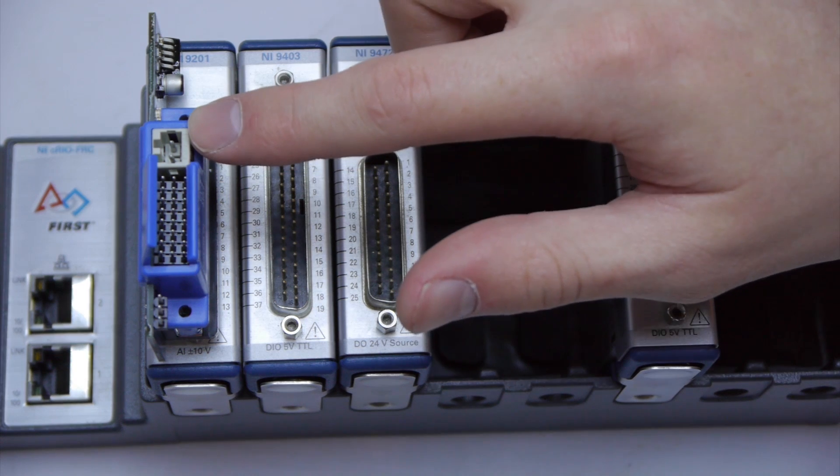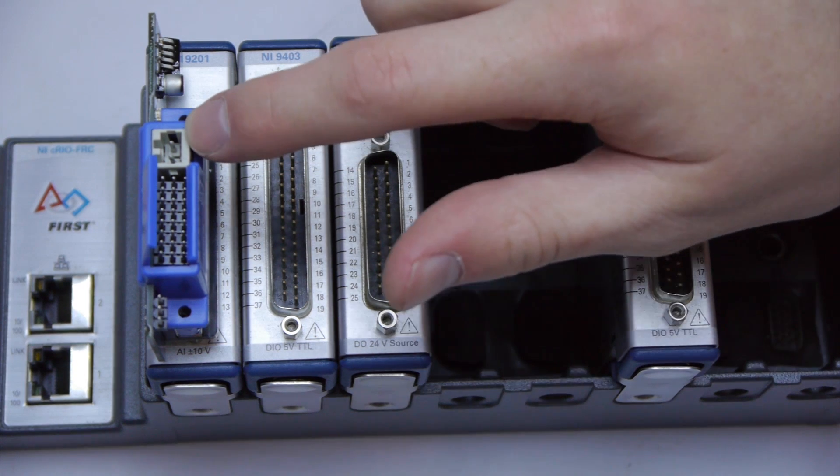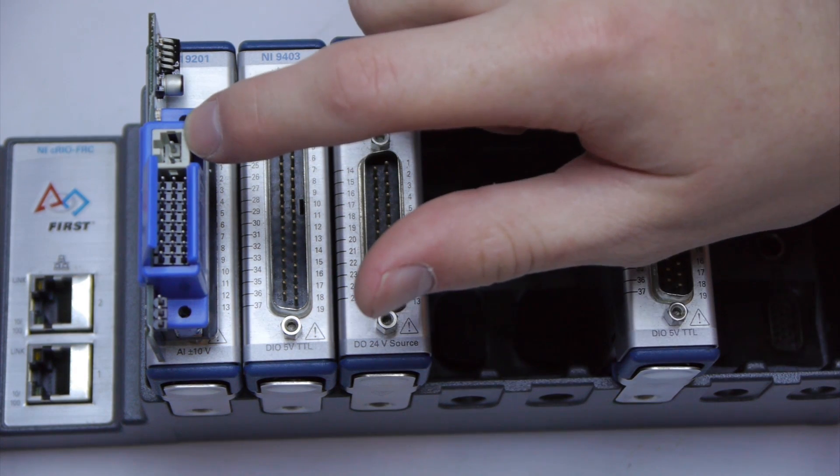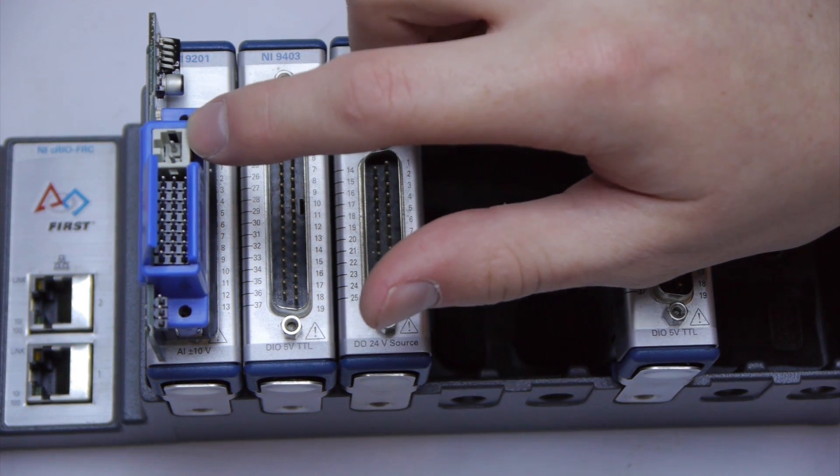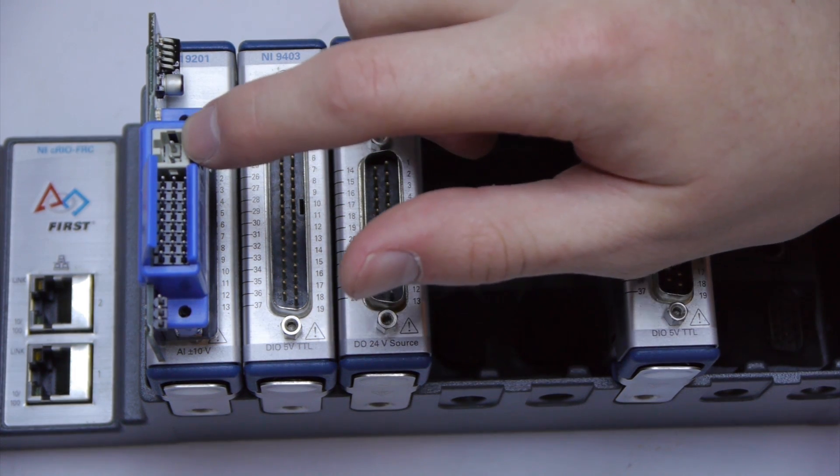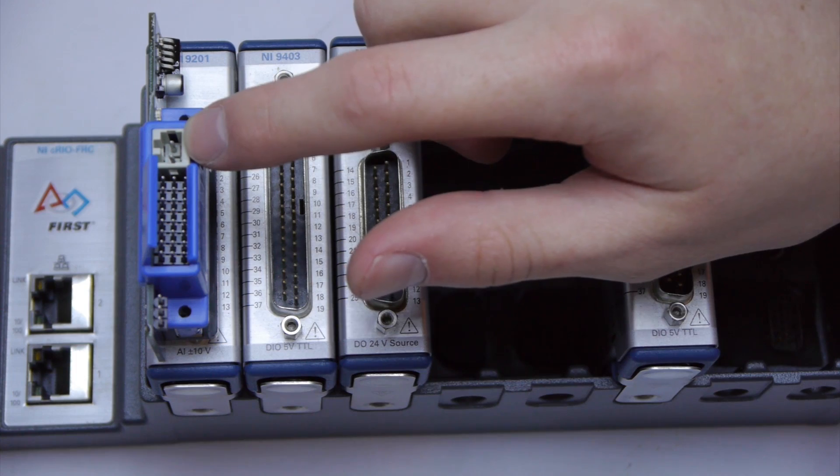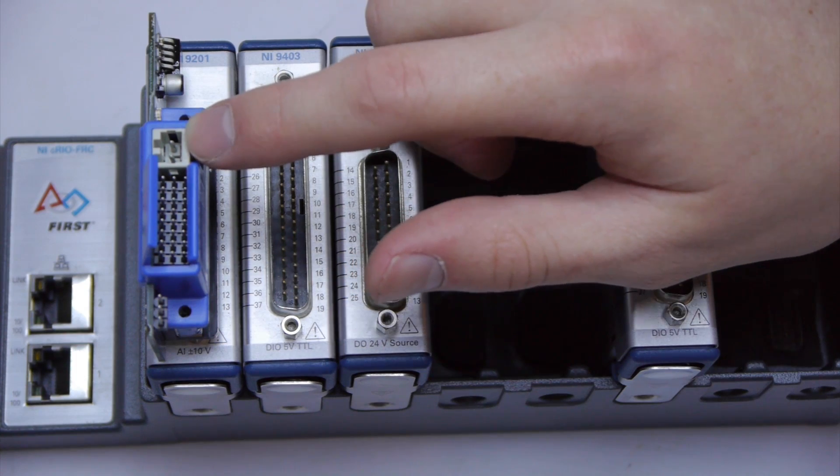For the breakout board to function you must connect a WAGO connector to the 12 volt output on your power distribution board.